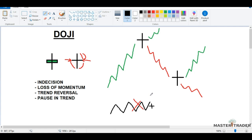That was the first candlestick pattern — the Doji — very important. You can use this on numerous charts. Whenever you see a Doji, just remember: indecision and alert. That's it.